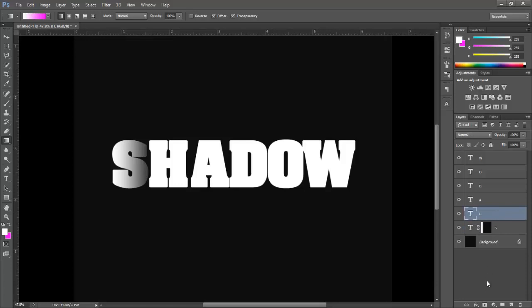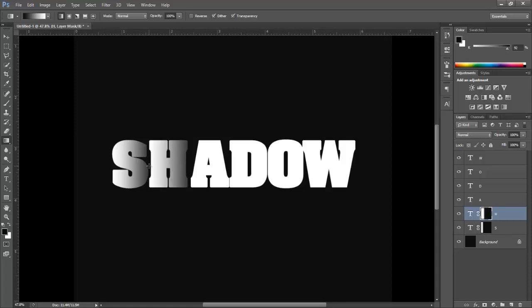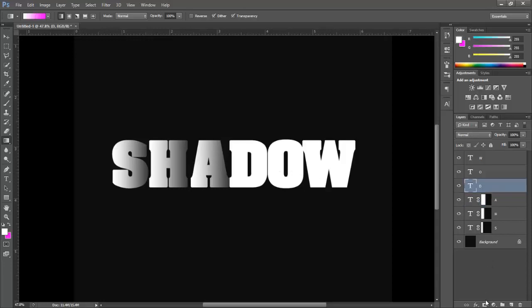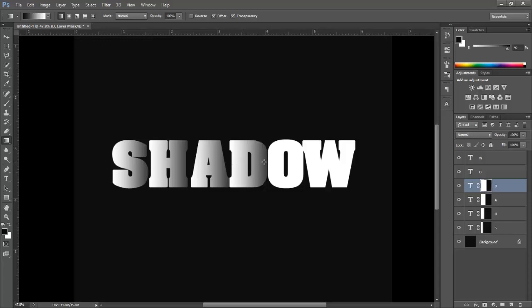Now select this line and add a layer mask to it. Hold Shift key and drag a line like we did before. Now do this process for all the remaining layers.